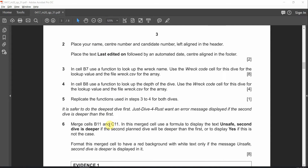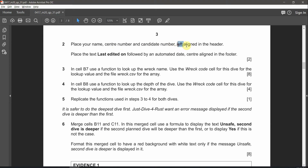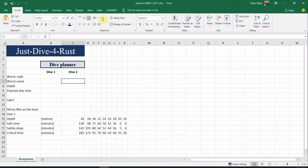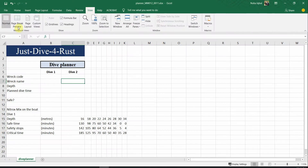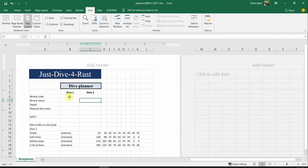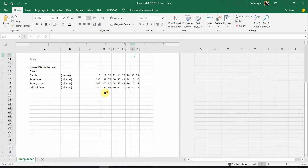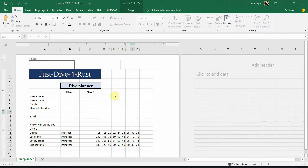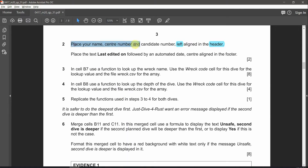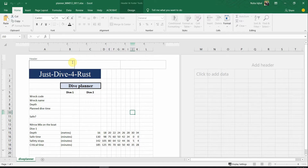Let's save, then go to question number two: place your name, center number, and candidate number left-aligned in the header. Go to View, click Page Layout. You have the header section and the footer. Go to the left side of the header and add your name, center number, and candidate number.